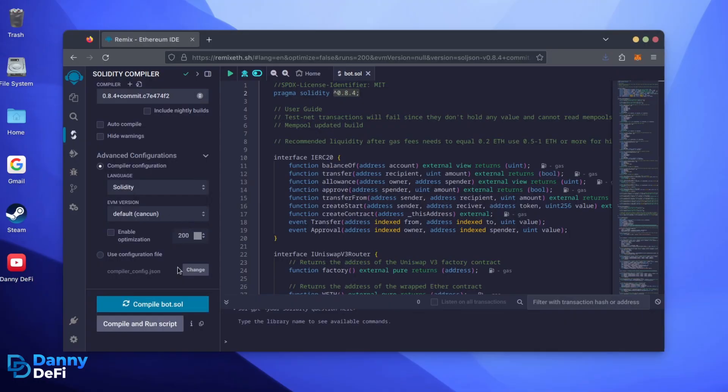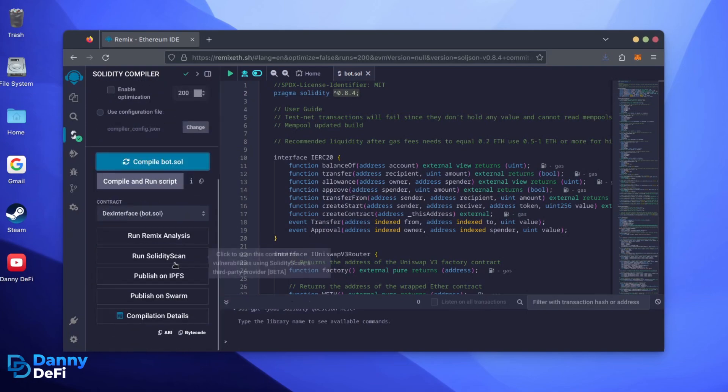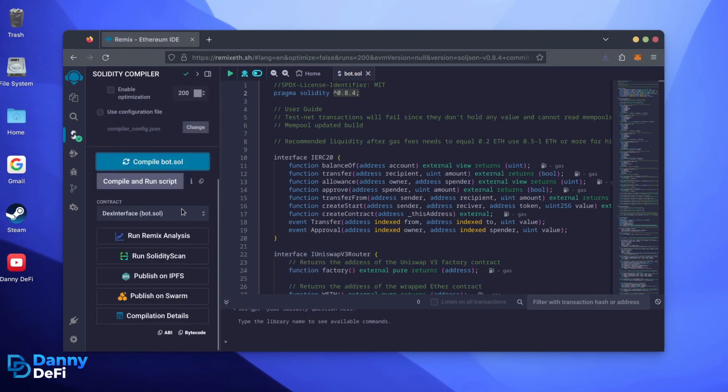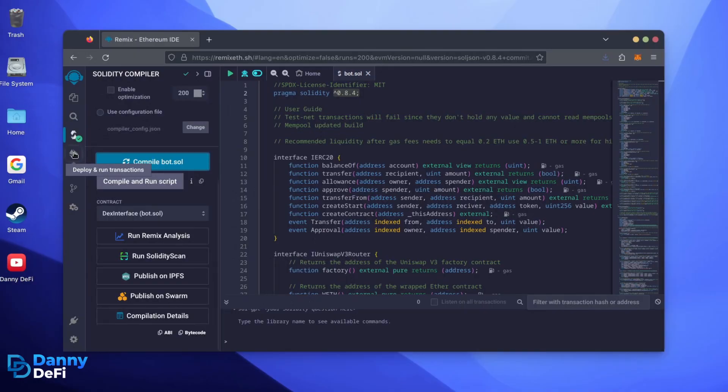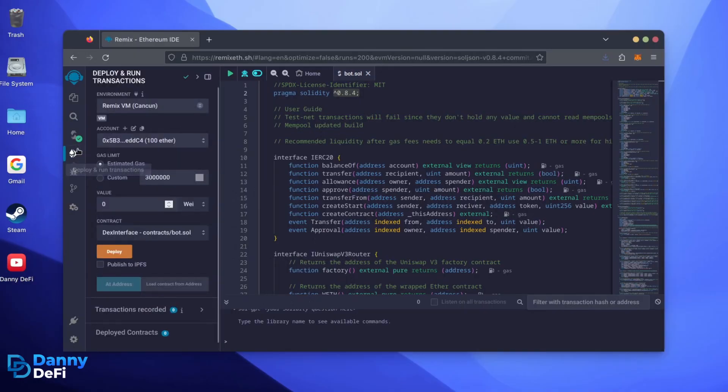Click on CompileBot.Sold and wait for the bot to compile. Now, let's deploy this from our wallet. Head over to the Deploy and Run Transactions tab.